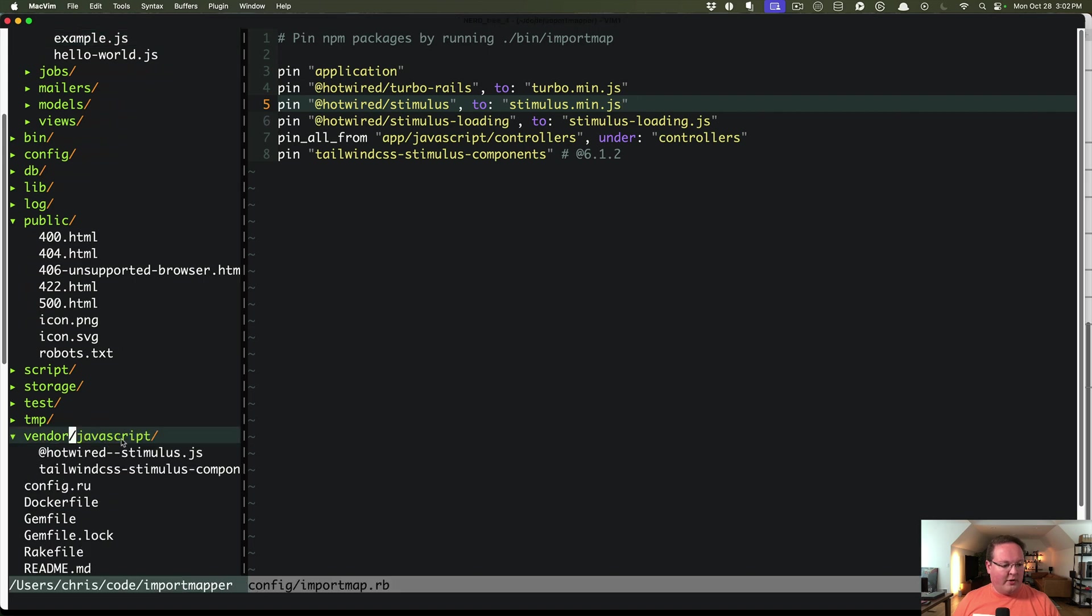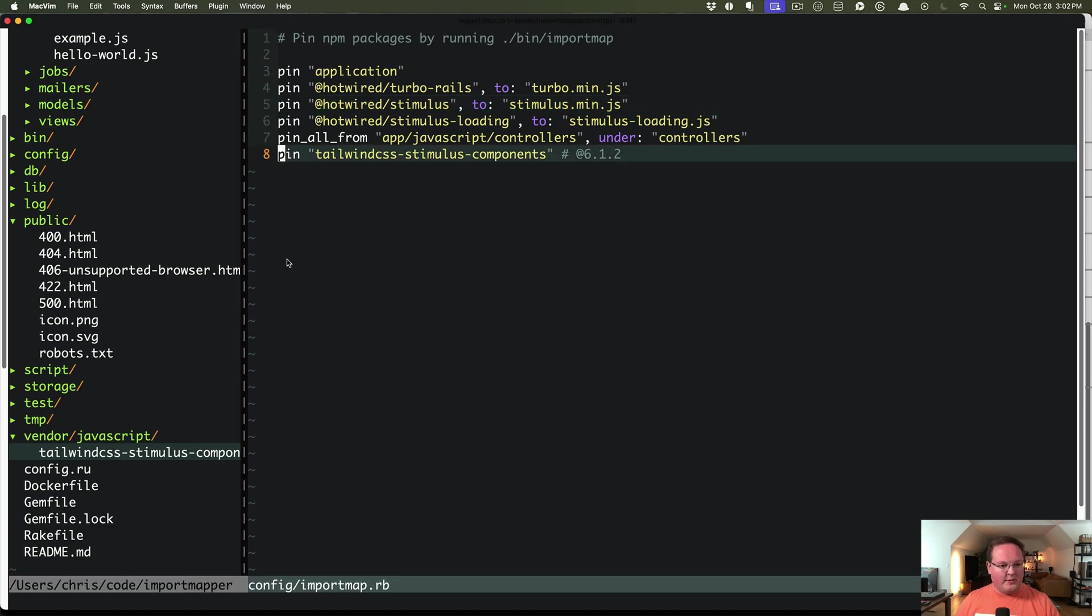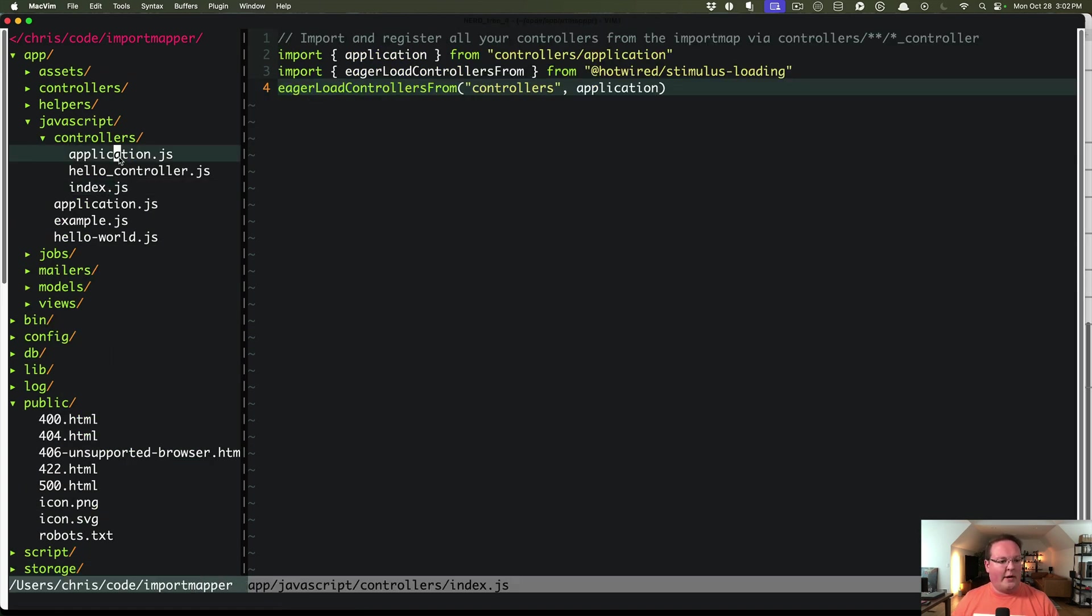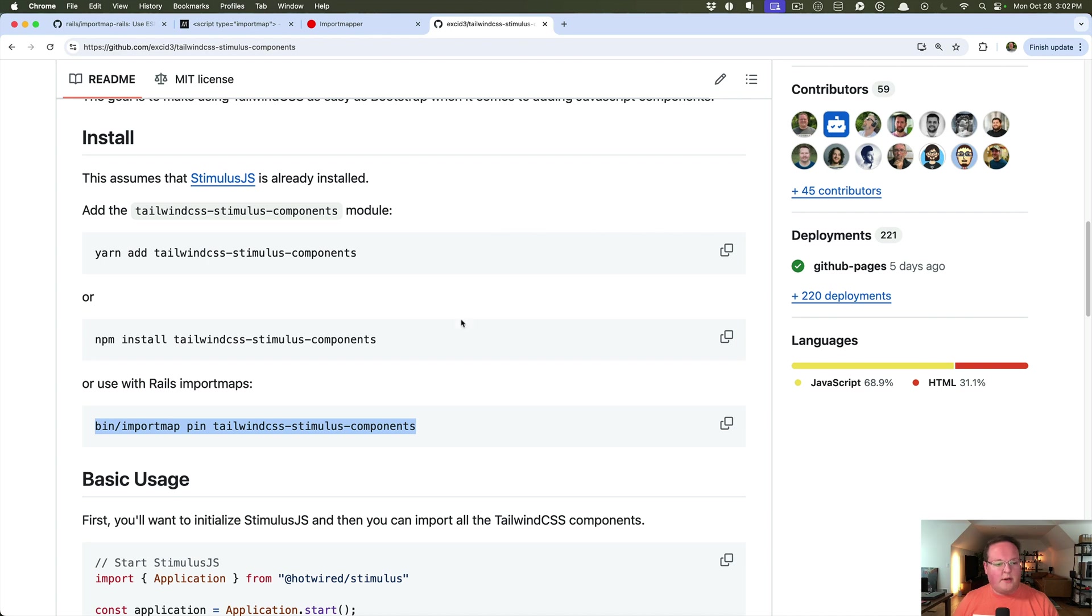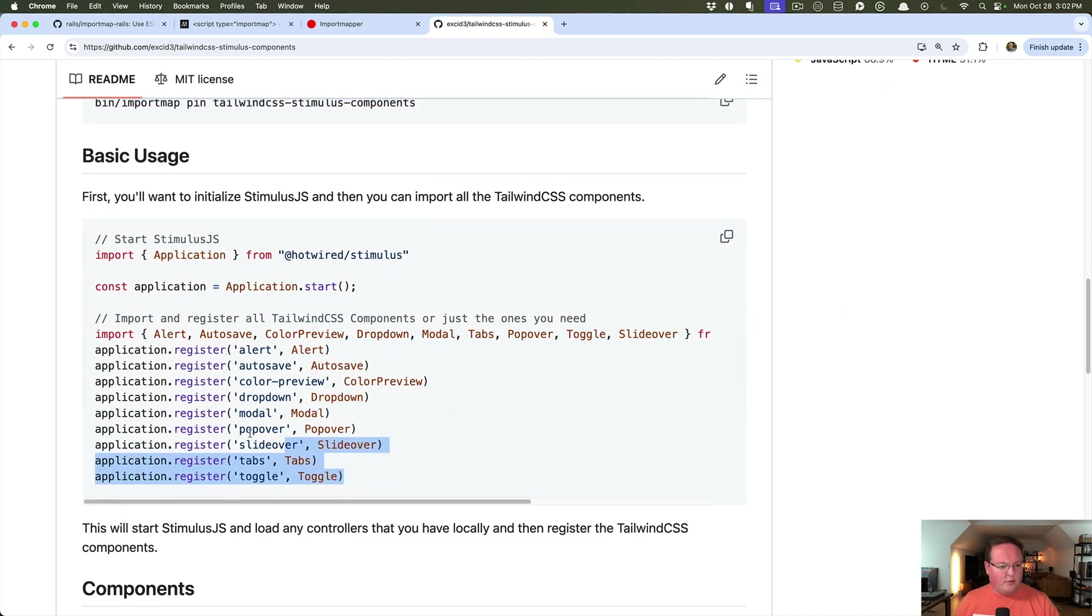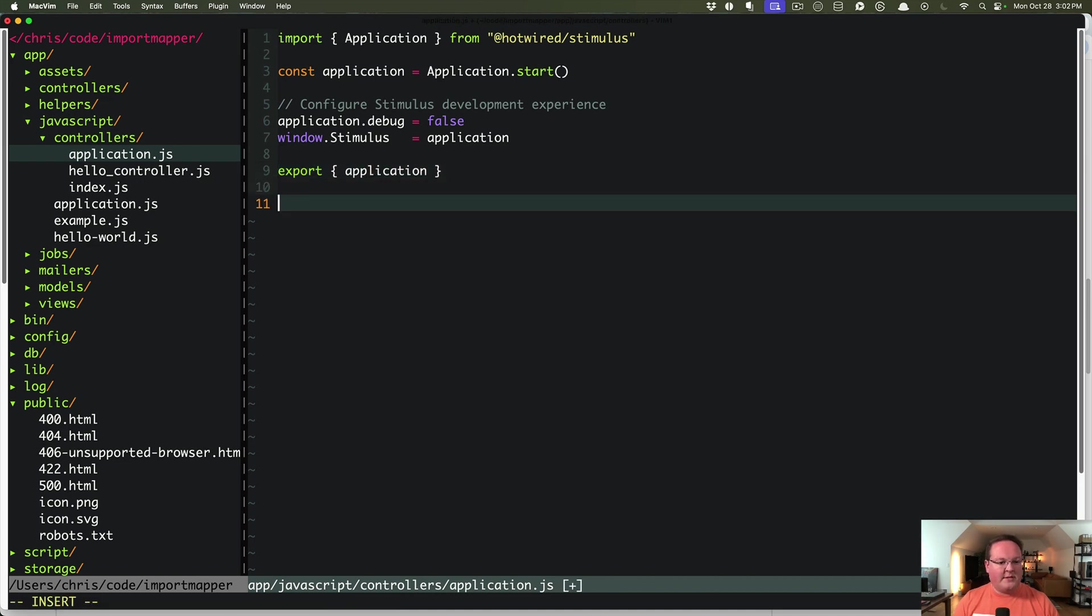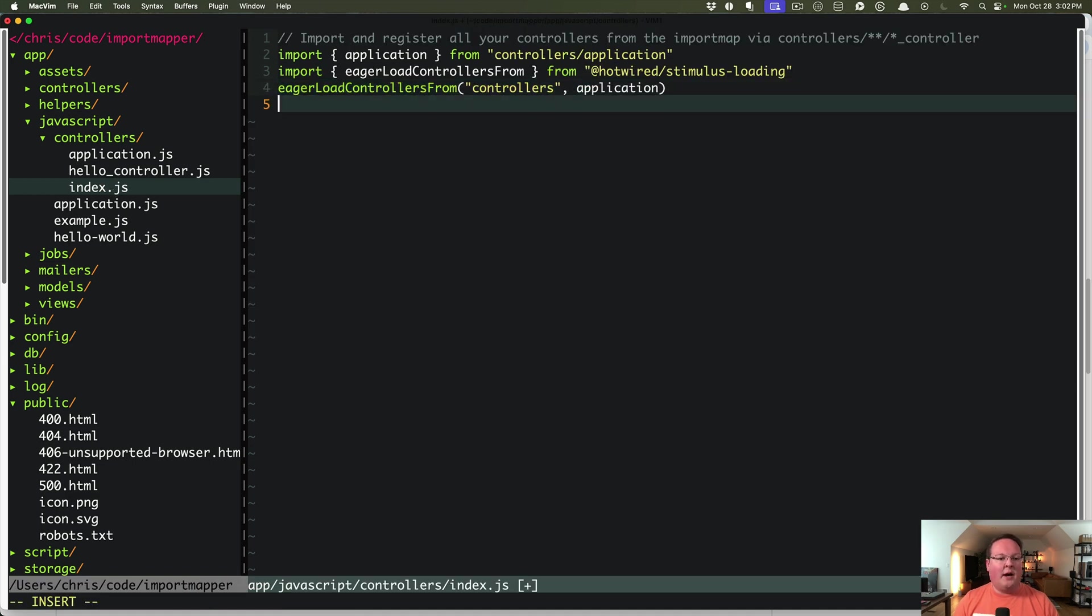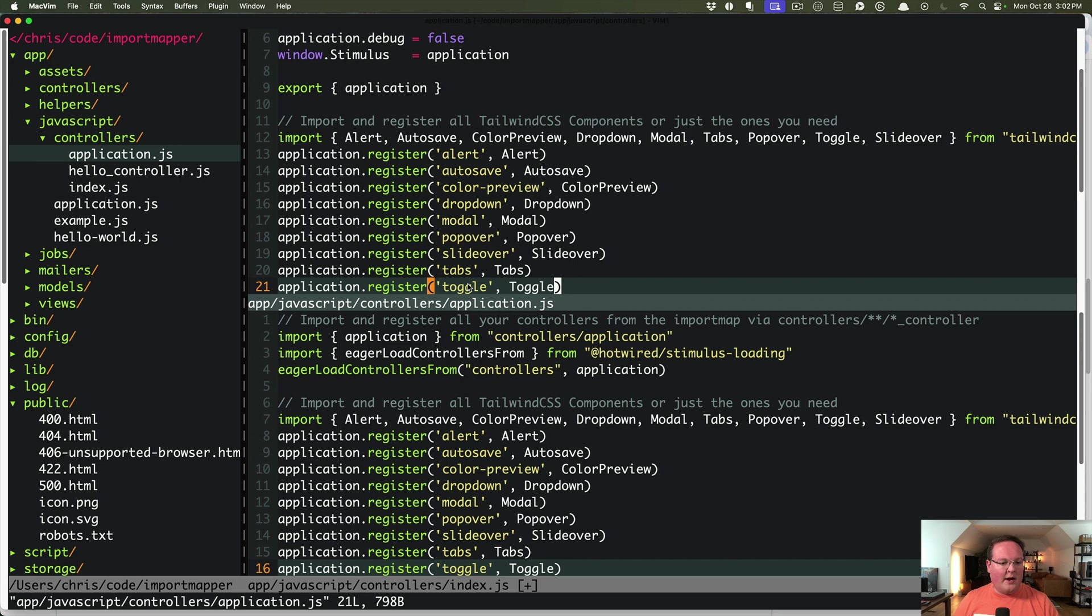But under vendor JavaScript, we now have our tailwind CSS stimulus components. And we can reference these how we might normally. I usually drop these under application. We just need to register the components with our stimulus application. So that could be either here or in index.js, might be even better in here actually. So let's go ahead and do that.